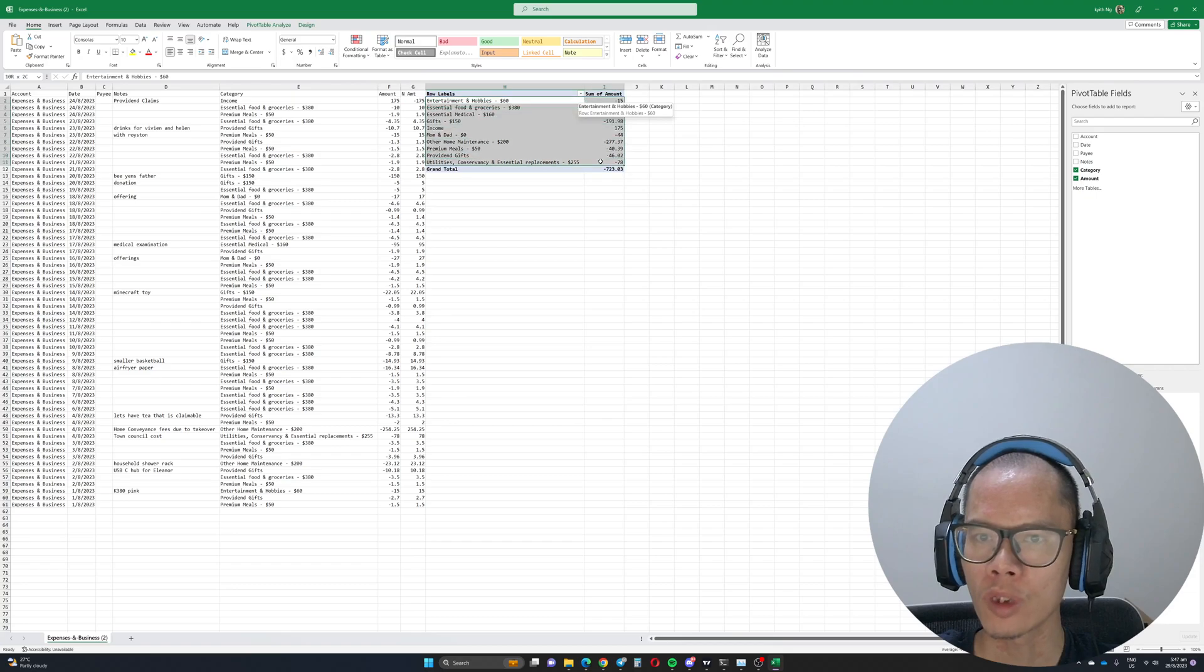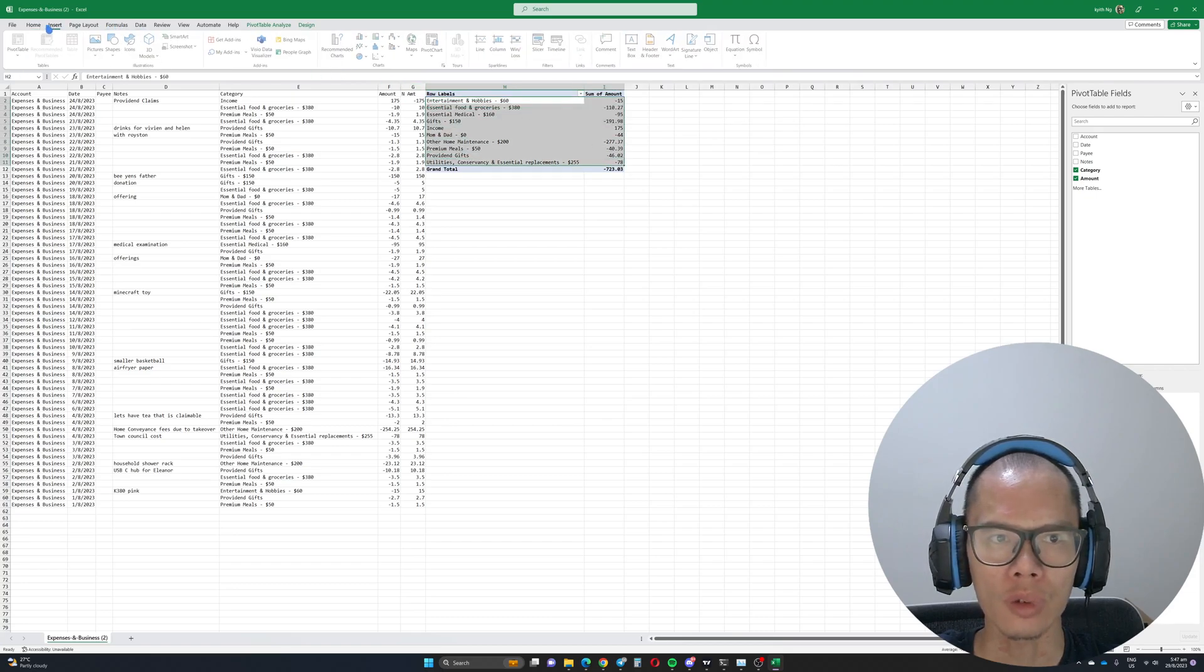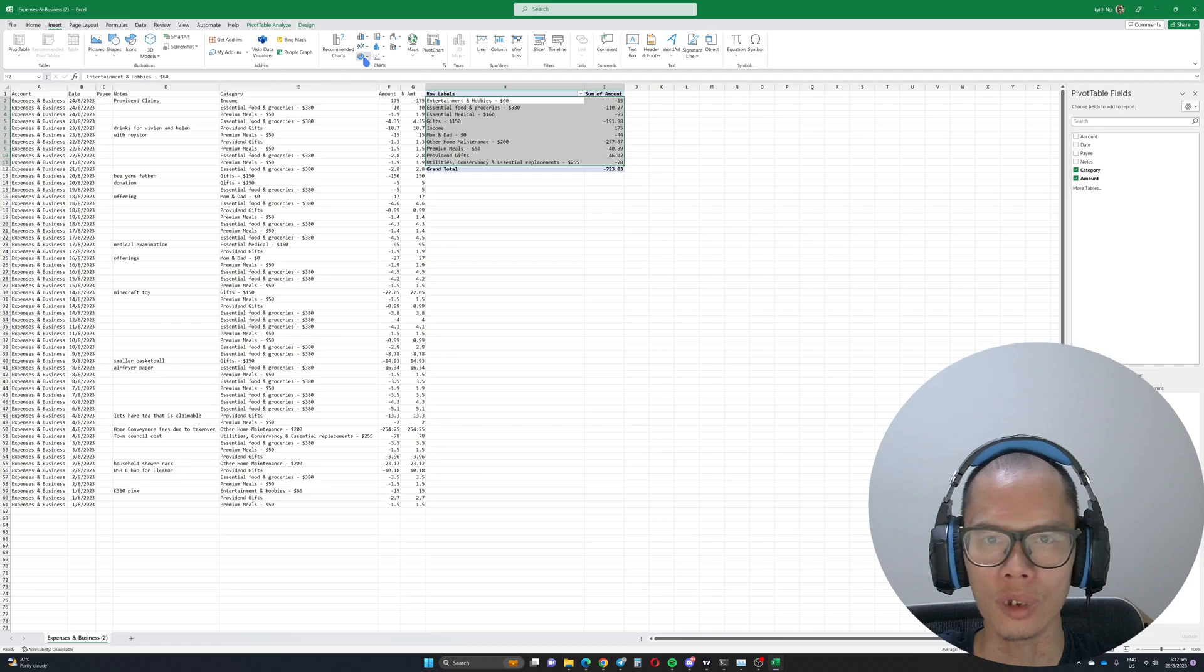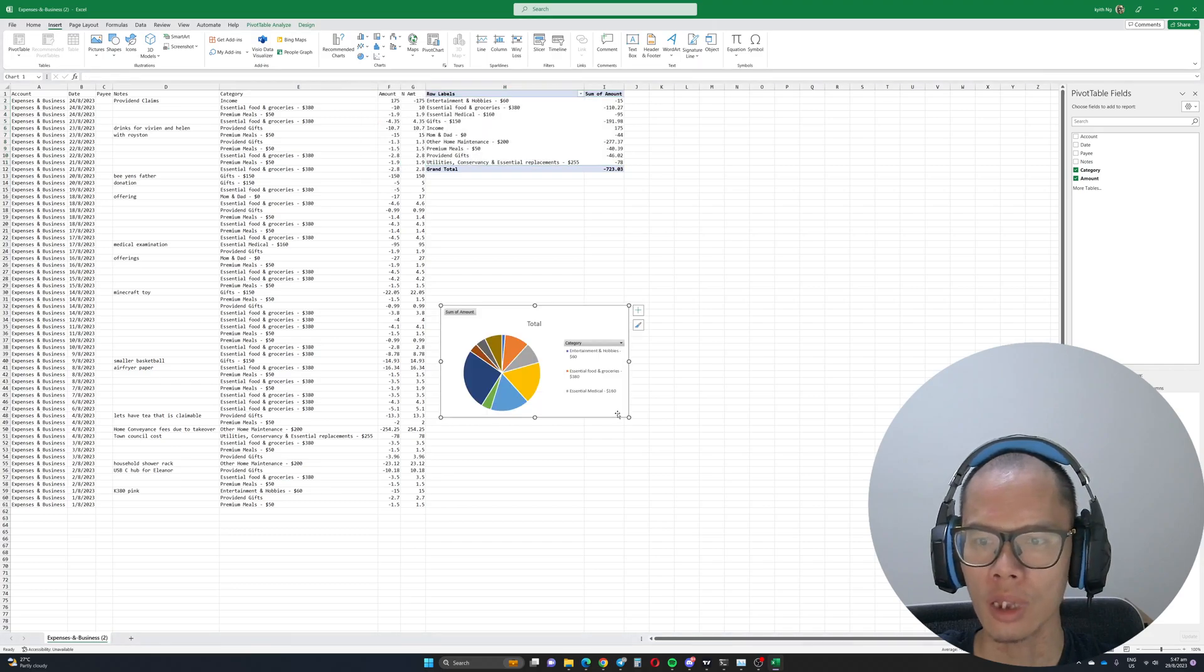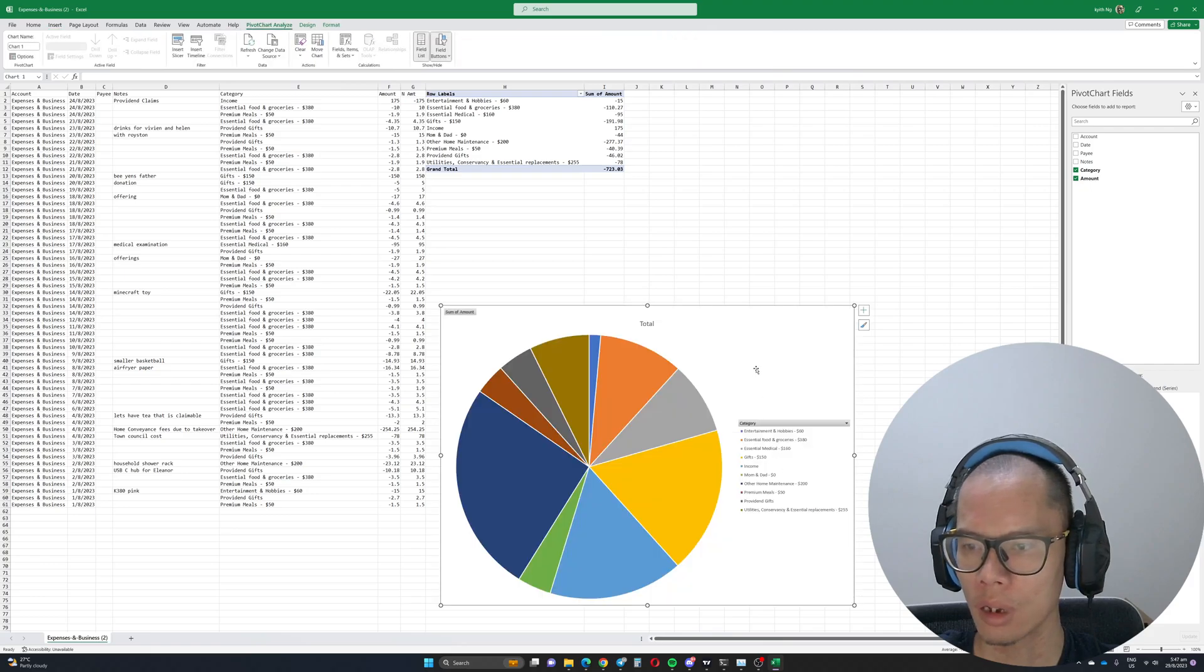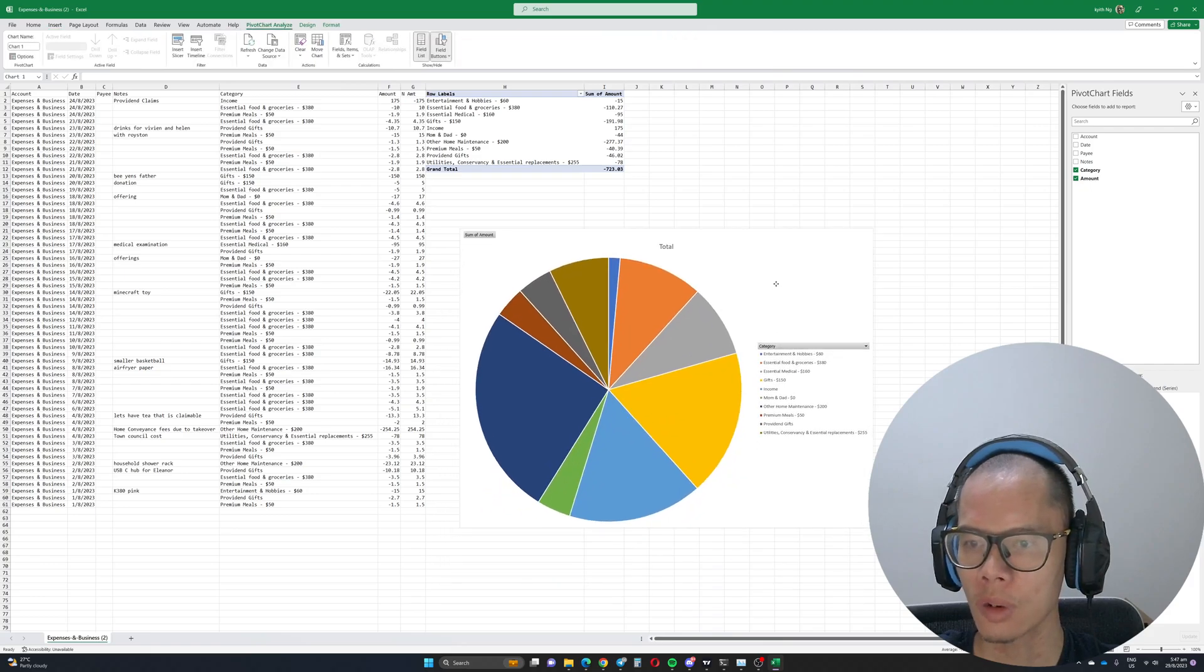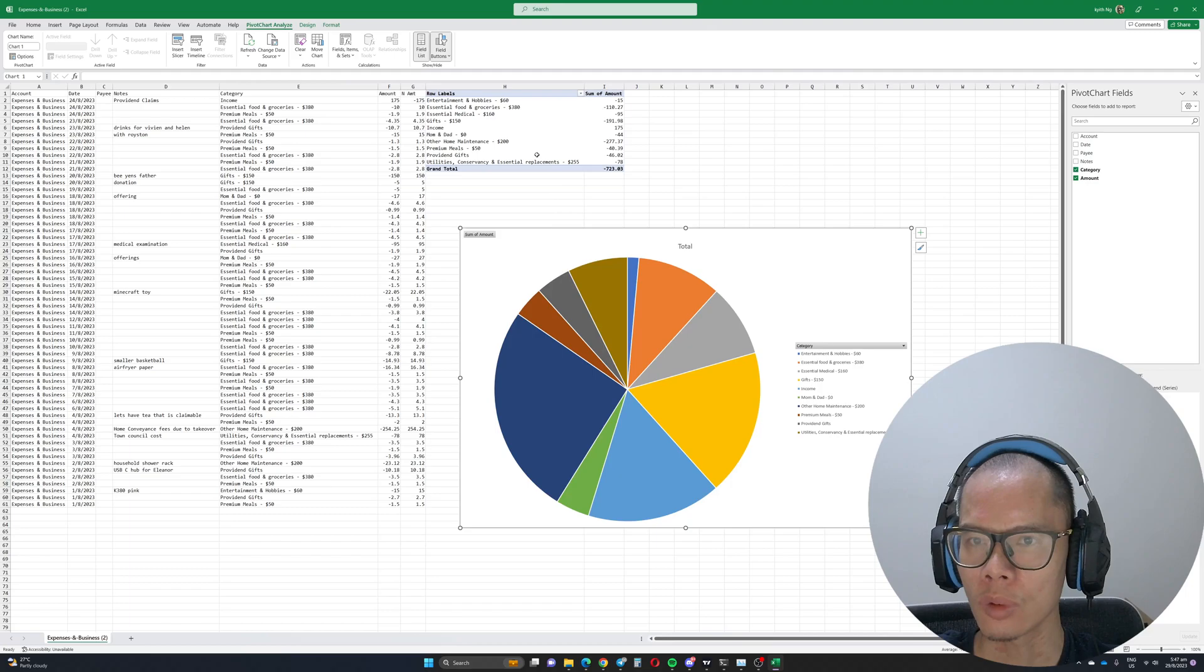And you can see a breakdown over here. What you can do is that with this one, some of y'all want to create visualizations, you can come over here, insert, and then you can create a pie chart. Let's maximize it. So as you can see over here, lots of things you can do.